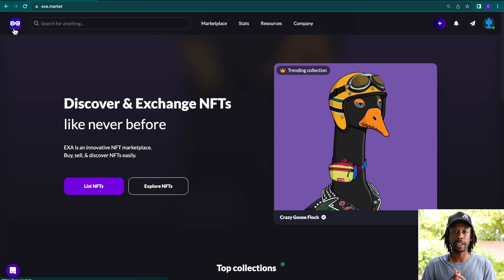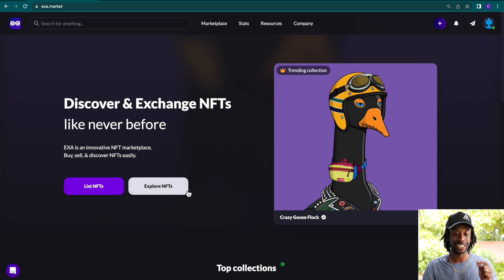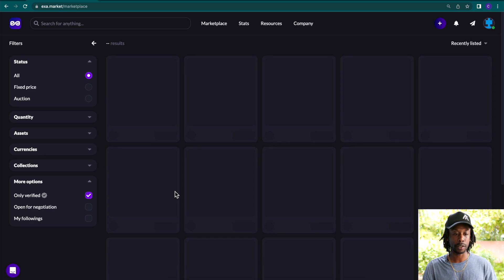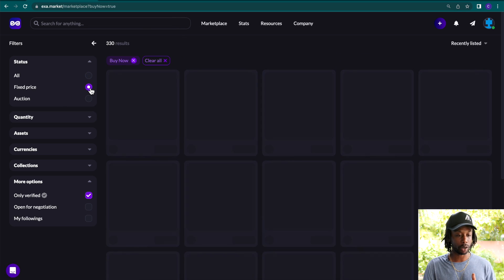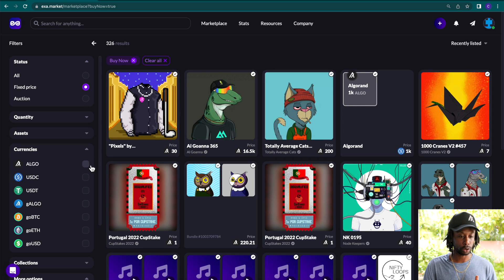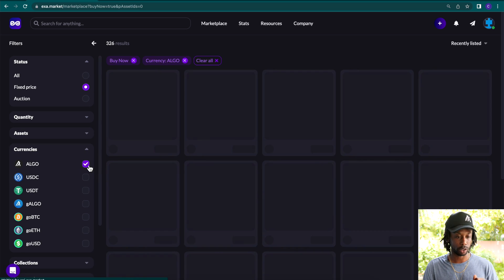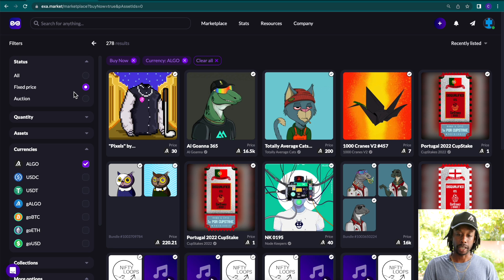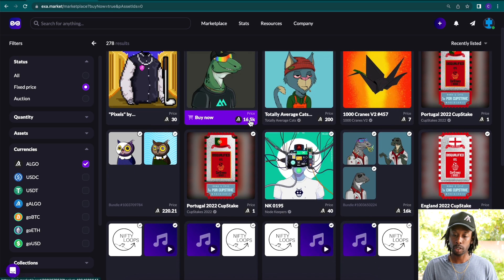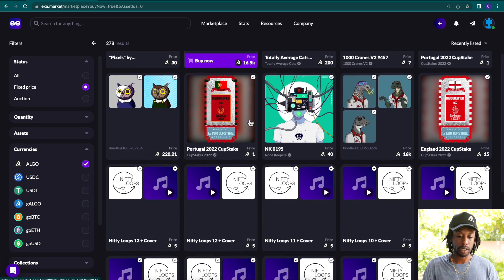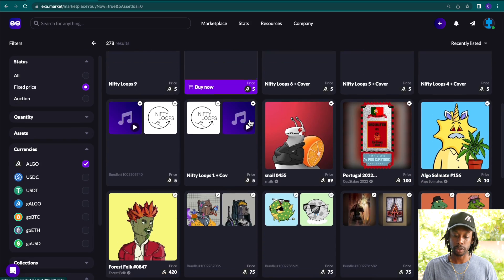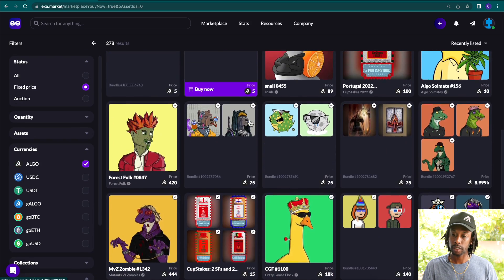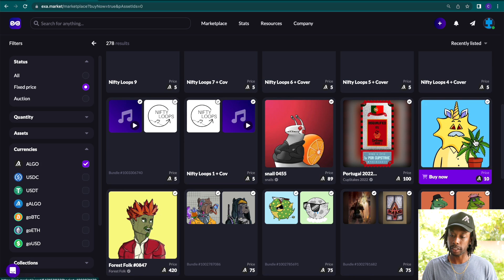Okay, so what we're going to do now is purchase our first NFT. So let's go to the explore NFTs. Click here. We're going to click our filters on a fixed price asset. I also want to only purchase with algos. And then we're going to scroll down and let's see, what do we want to purchase today?